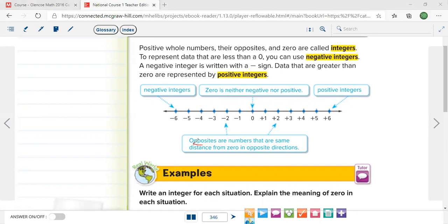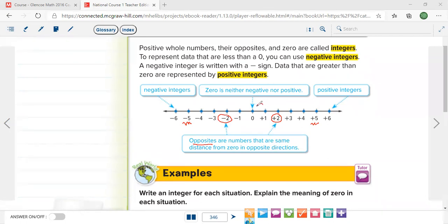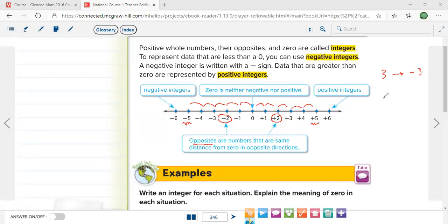Opposite numbers means two numbers that have different signs — like positive 2 and negative 2. For example, positive 5 and negative 5 are opposite numbers. They are the same distance from zero in opposite directions: if you move five steps to the right you find positive 5, and five steps to the left you find negative 5. So when I ask what is the opposite of 3, you say negative 3. What is the opposite of negative 7? It's 7, which is positive 7. We don't write the positive sign, so it's just 7.